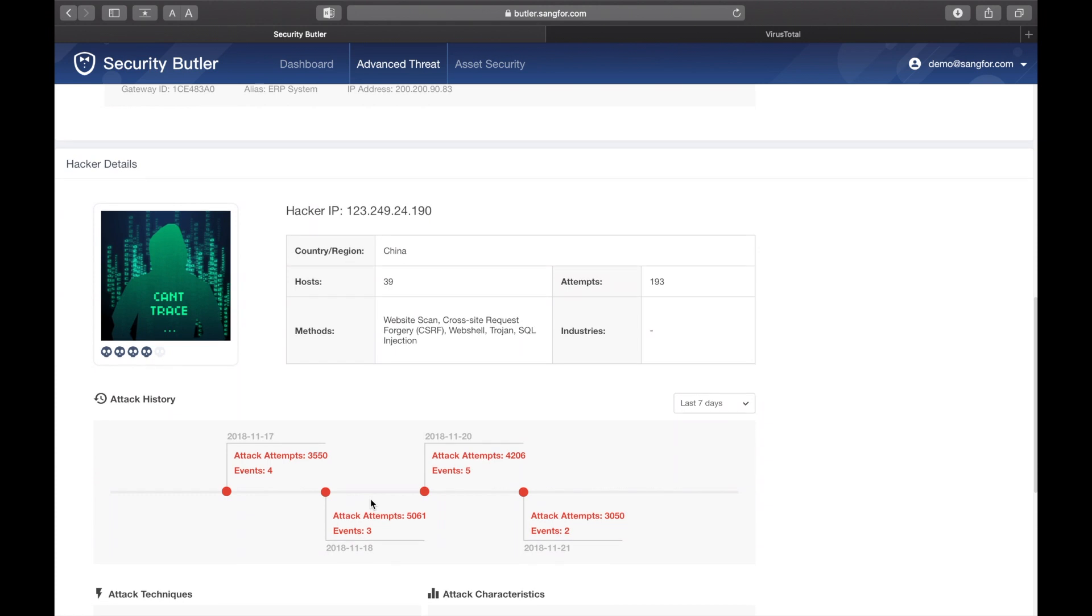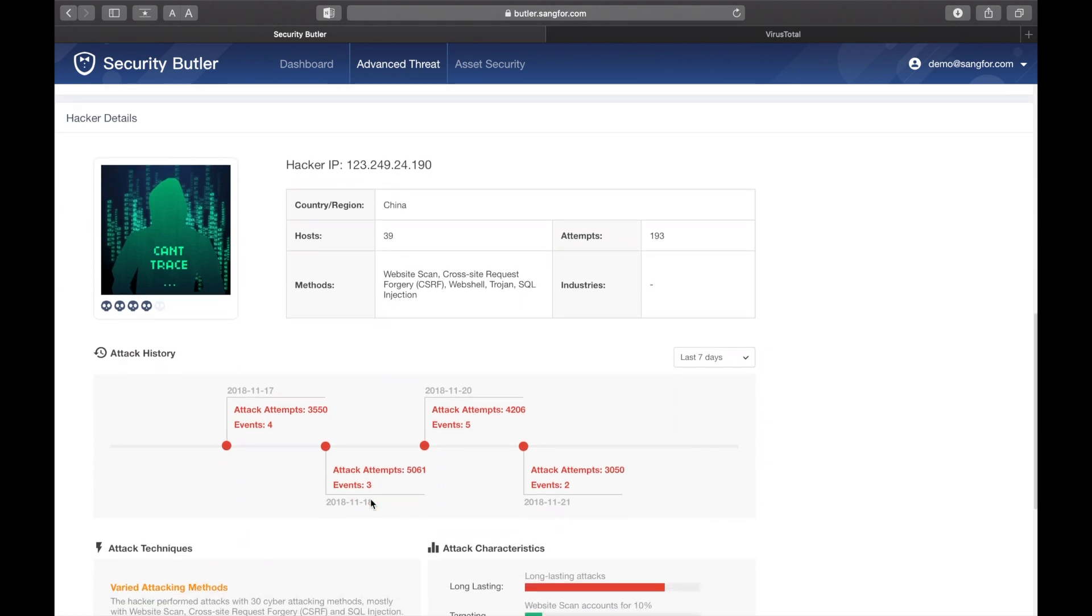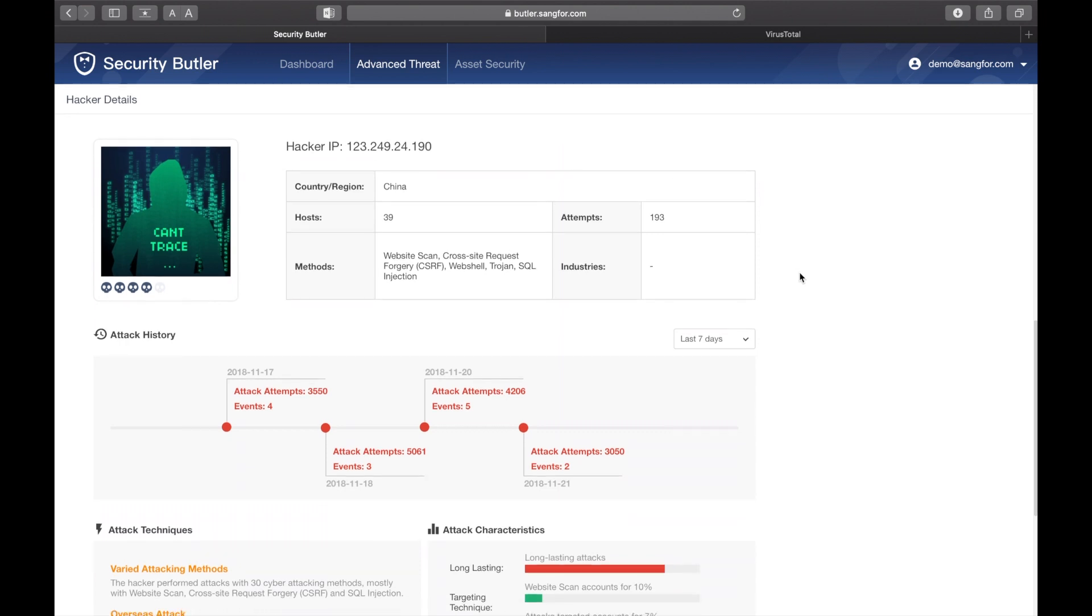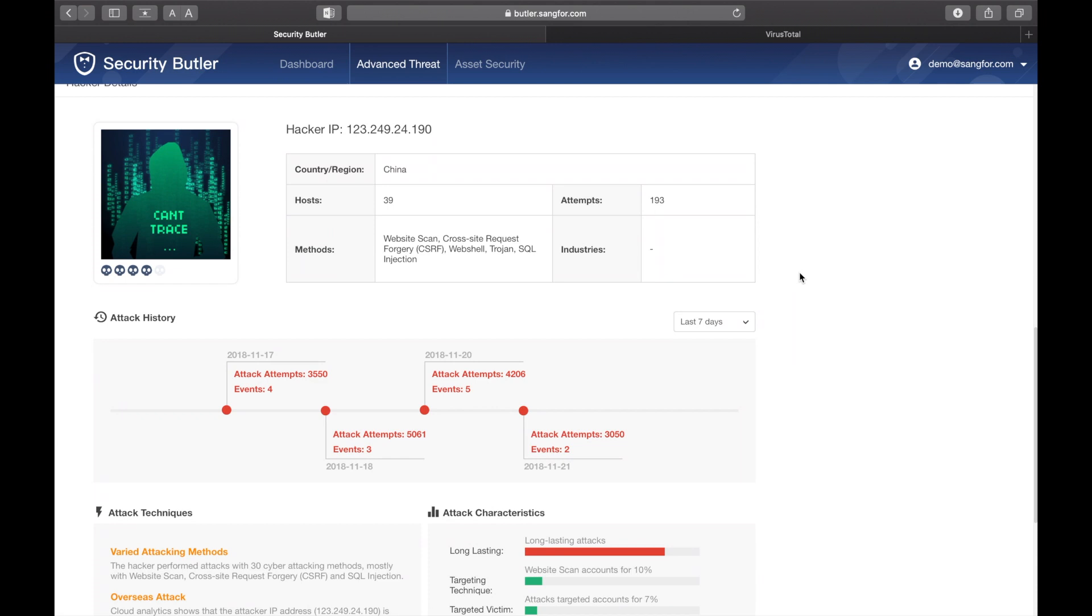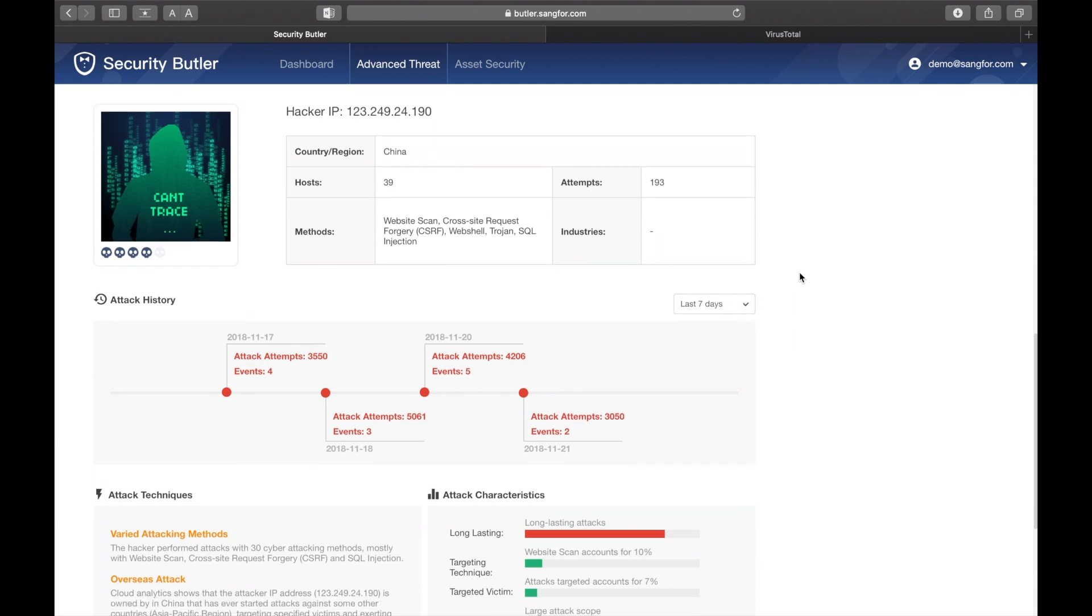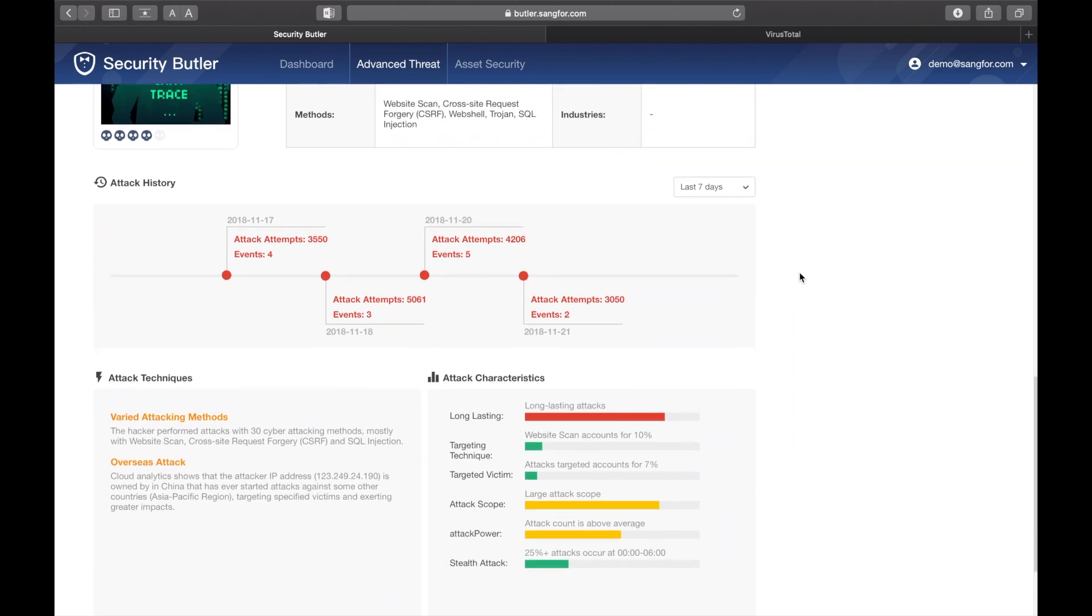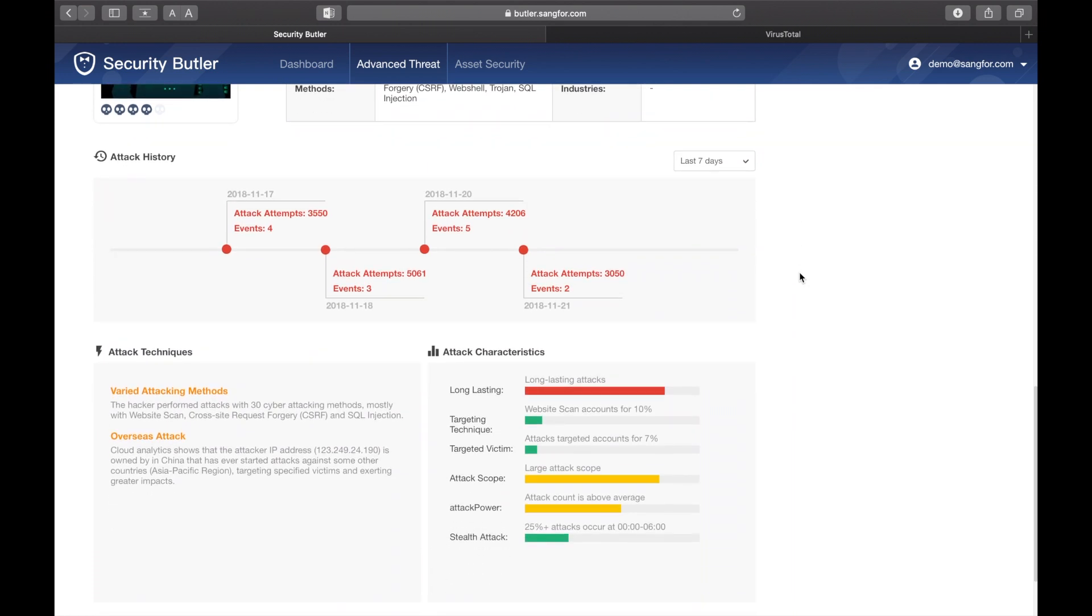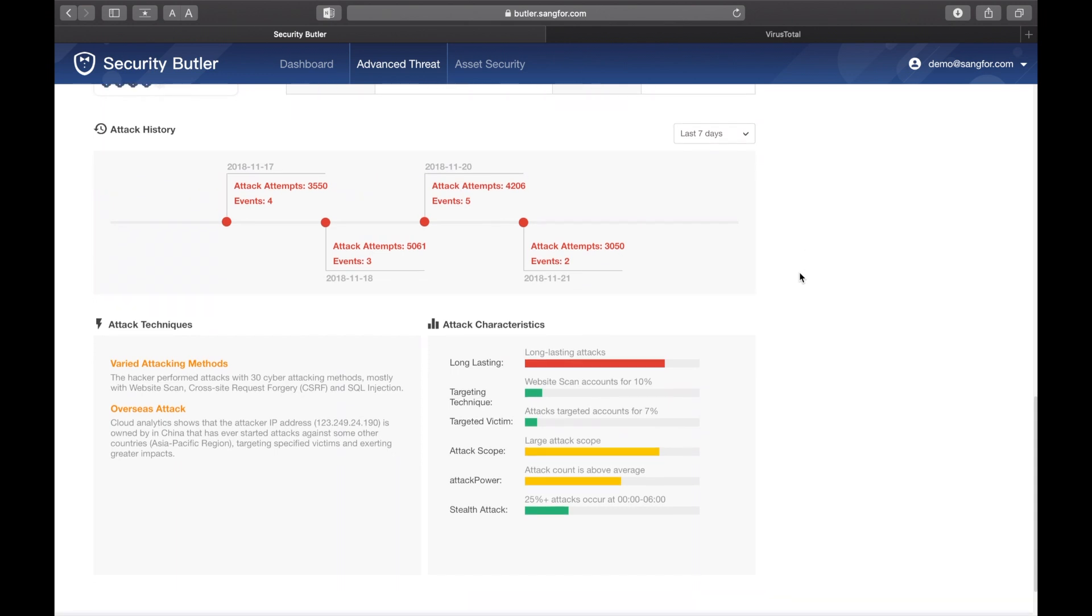The attacker detail information comes from Sangfor's newly released NeuralX database, showing you how many other Sangfor customers have suffered attacks from this particular IP address, the methods used to conduct past attacks, and how long the attacks have typically lasted. This is a real IP address which was captured today.